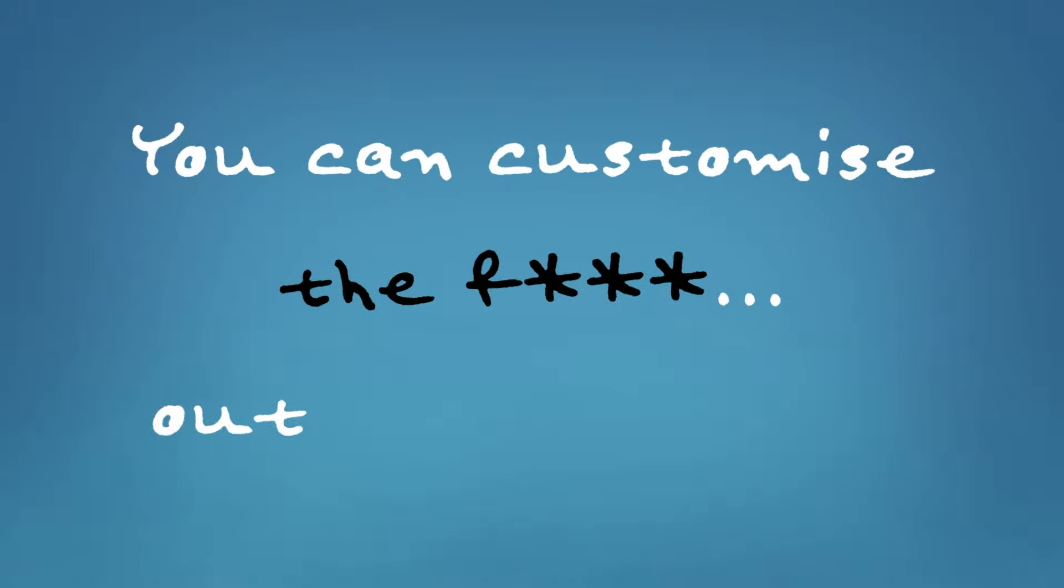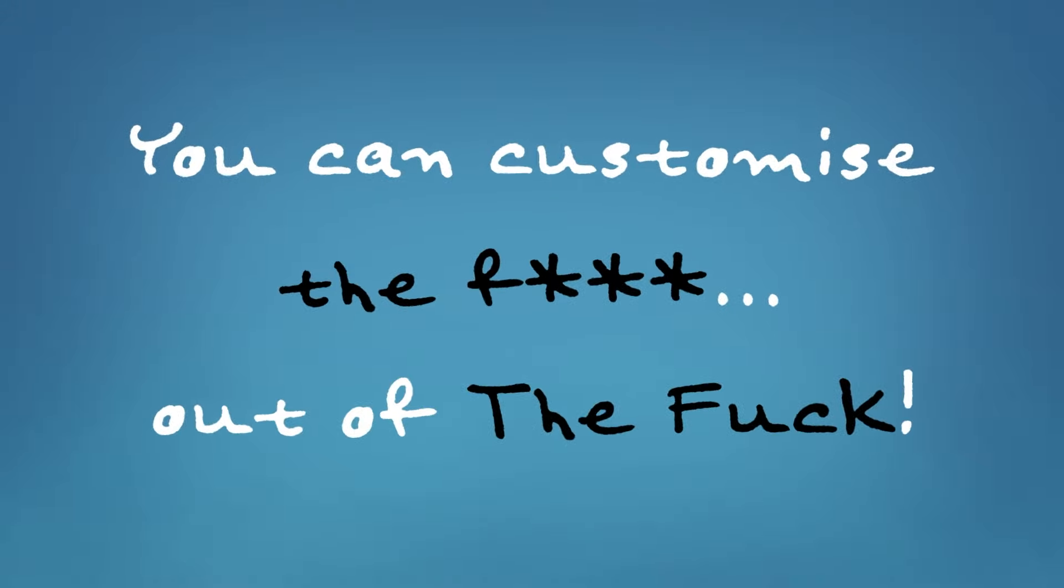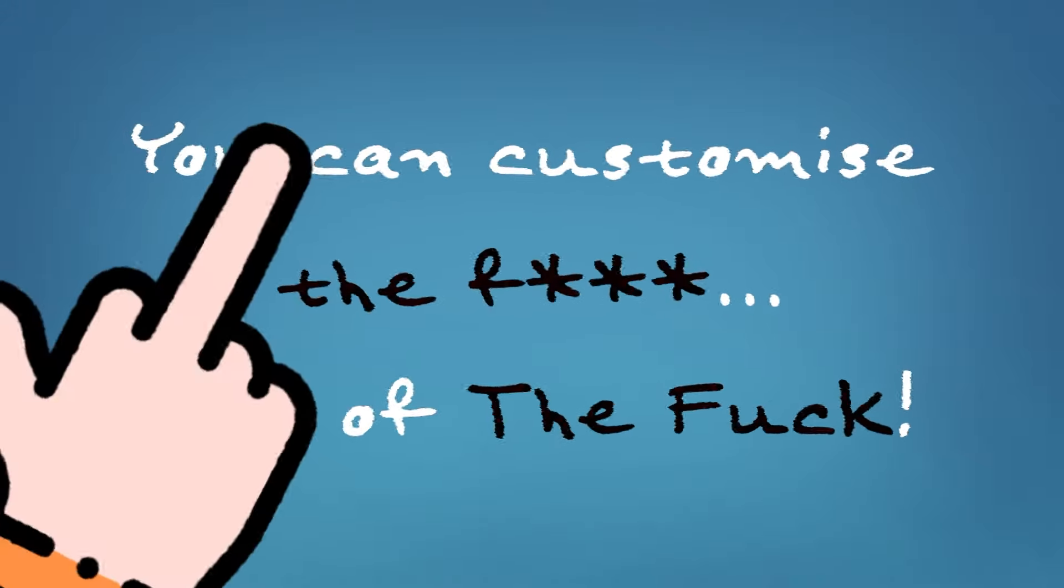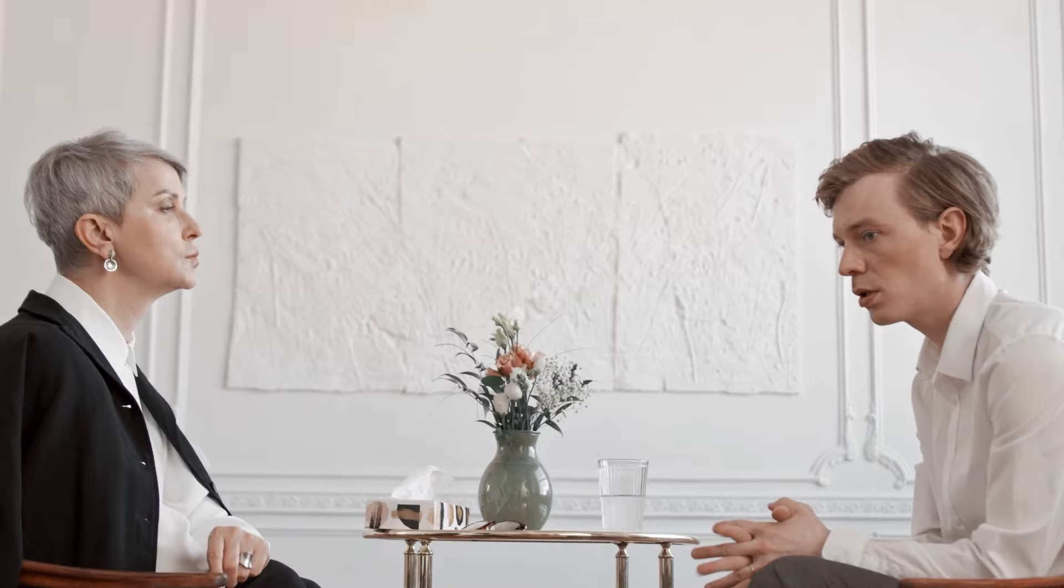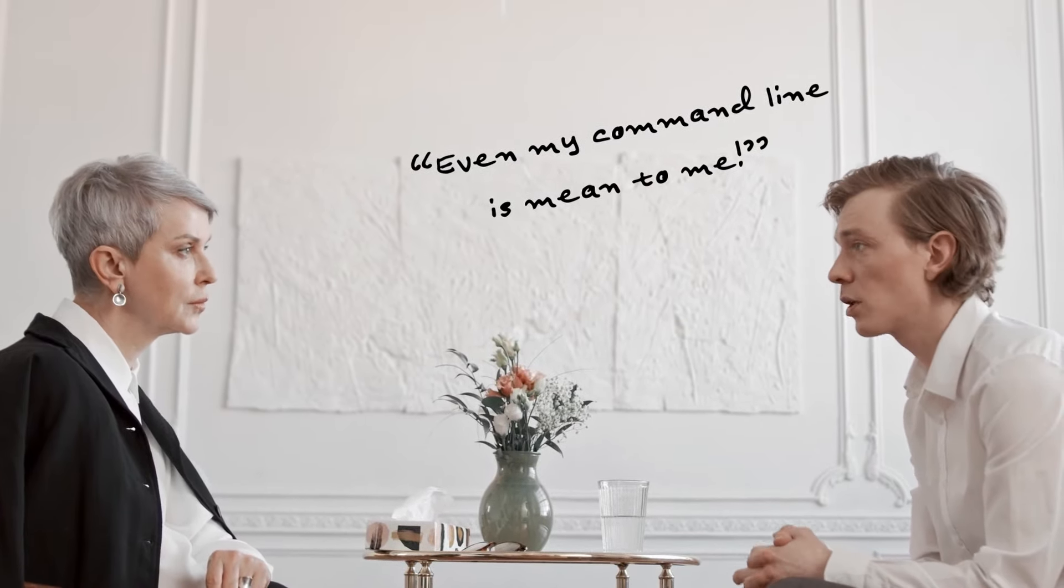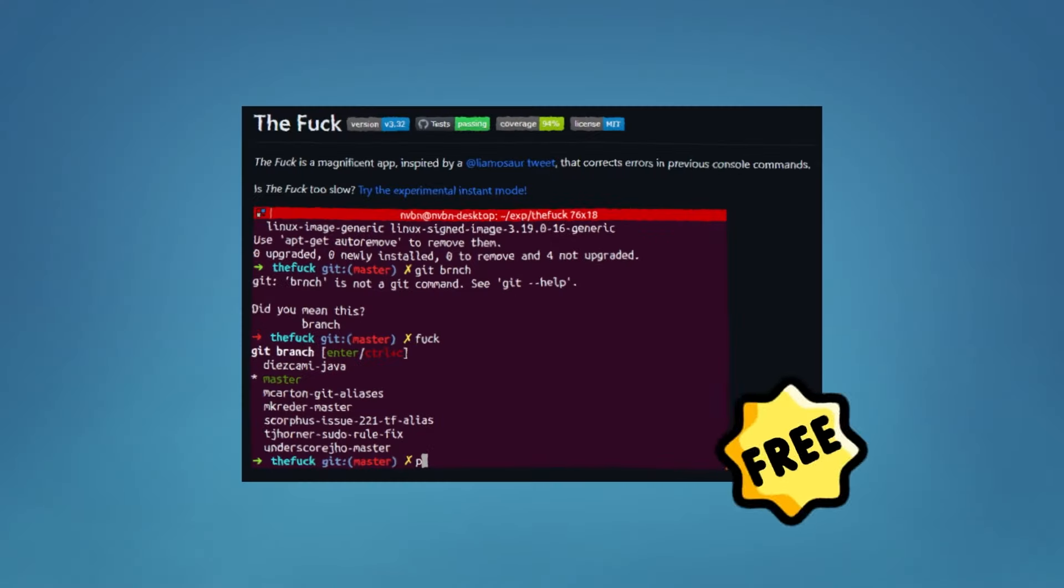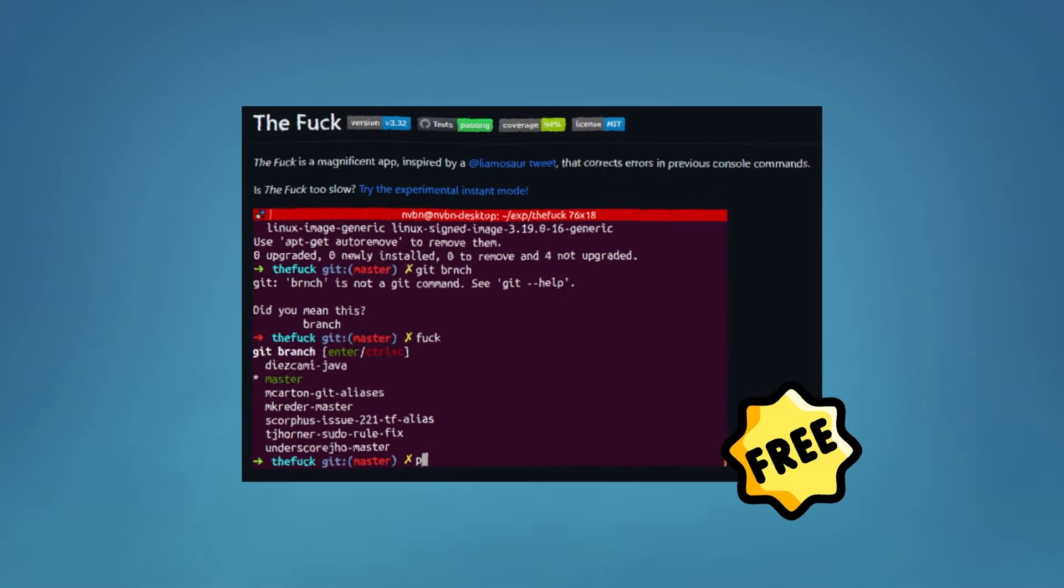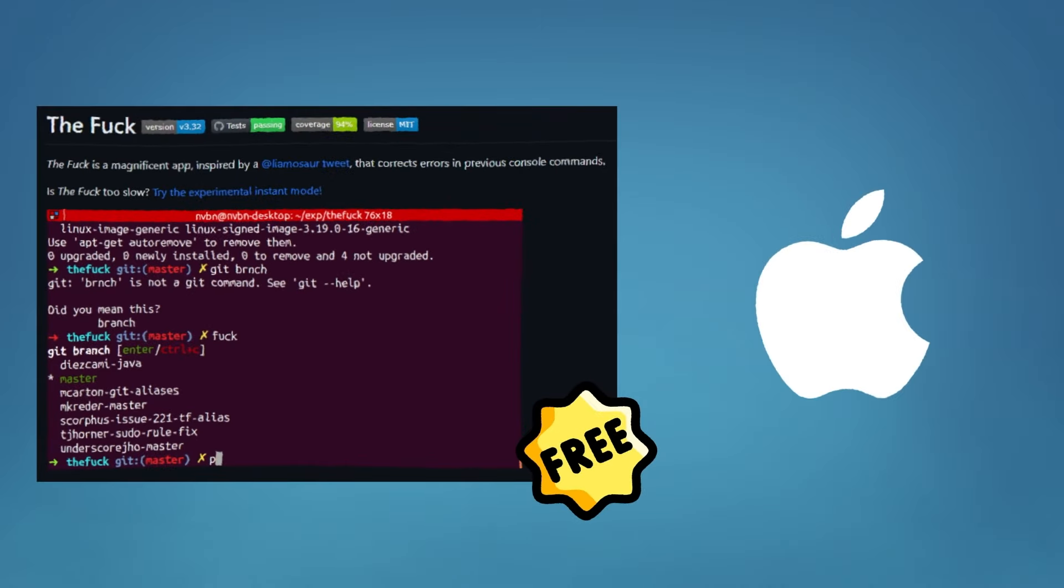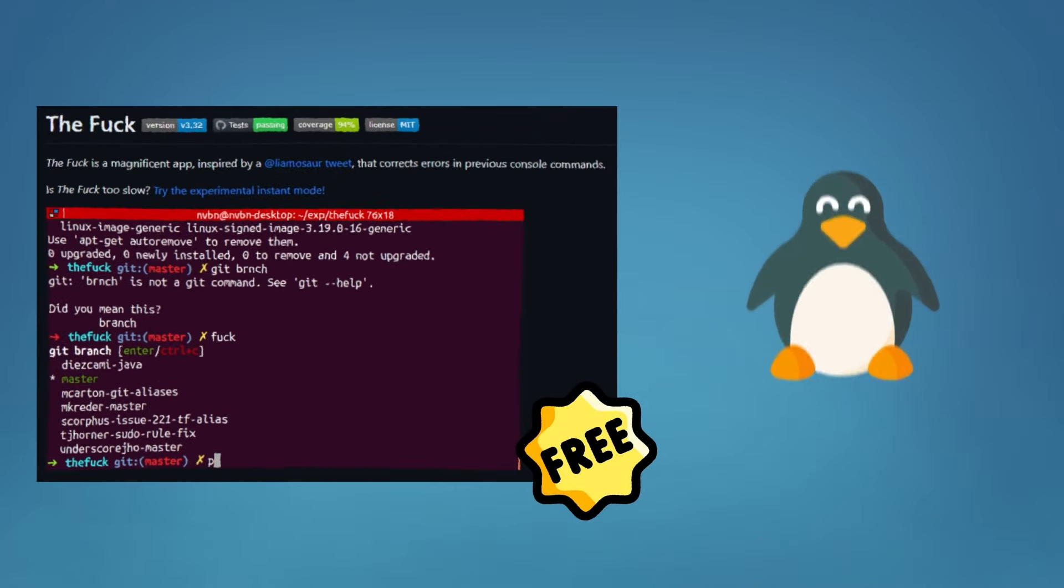So you can define your own commands and even your own responses. You heard me right. That means you can customize The Fuck to print profanities at you when you accidentally mess up a command. Though you might want to check with your therapist if that's the right move for you. The Fuck is completely free and open source and it's available on macOS, Windows, and Linux. Install it right now and remember that the next time you make a mistake in the command line, just say fuck it and let The Fuck do its thing.